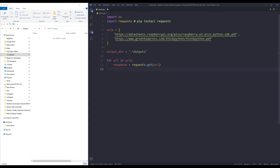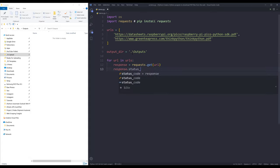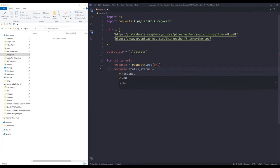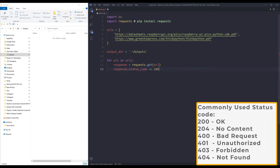Before I download the PDF file, I want to check the status code to make sure that the request call is successful. And it's going to be response.status_code equals to 200, and I need to insert the if statement.